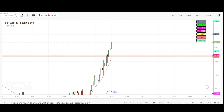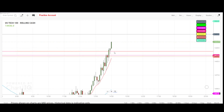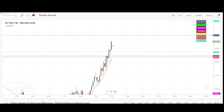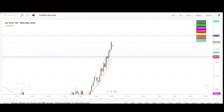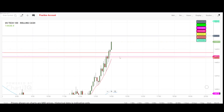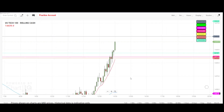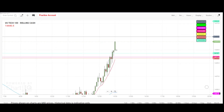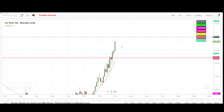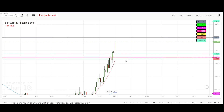With every pullback I kept taking new positions — one, two, three positions total. These are the three positions I've taken. As you can see, the move up is very strong right now. I'm just holding that move and we'll see what we can do.